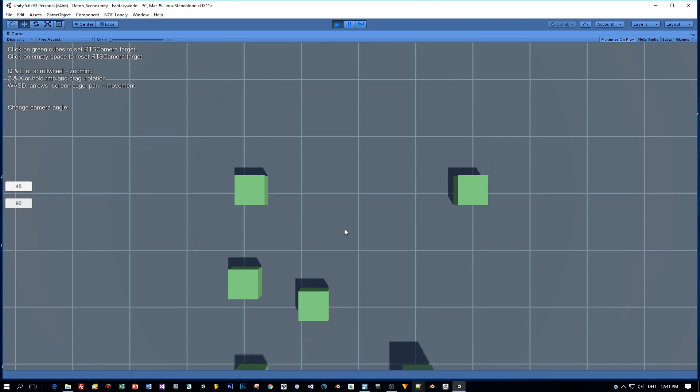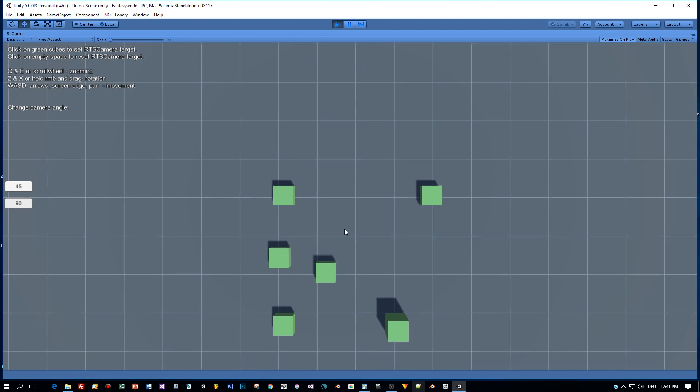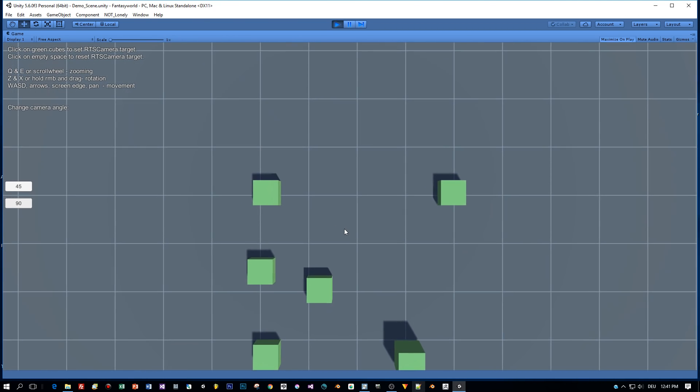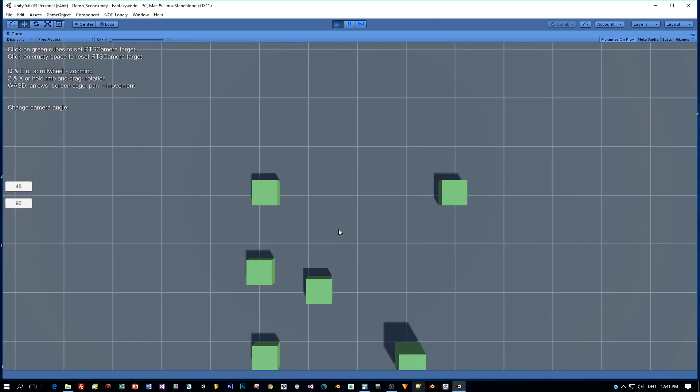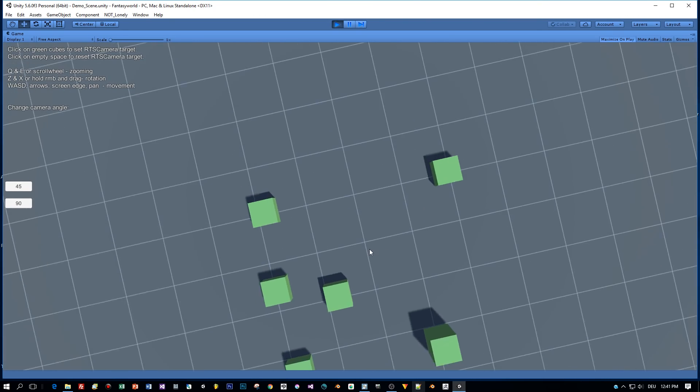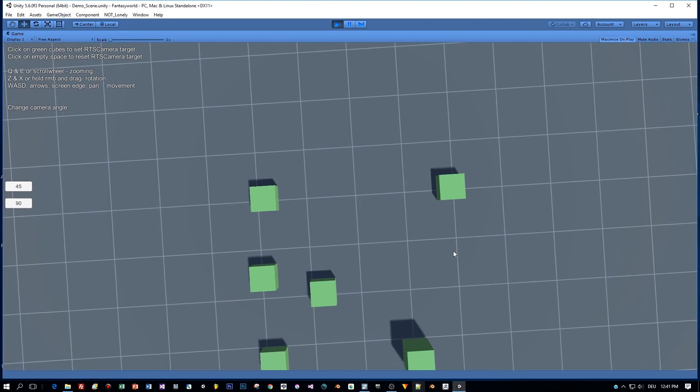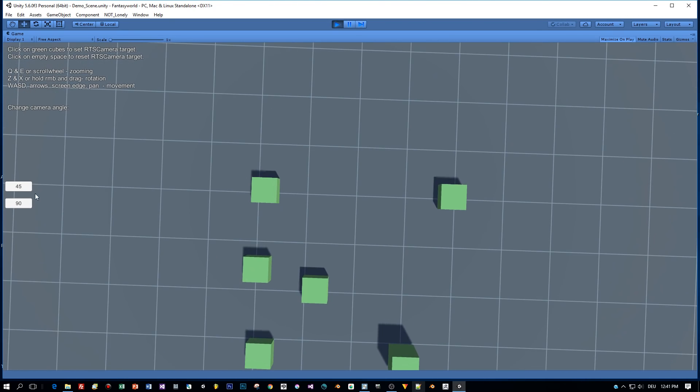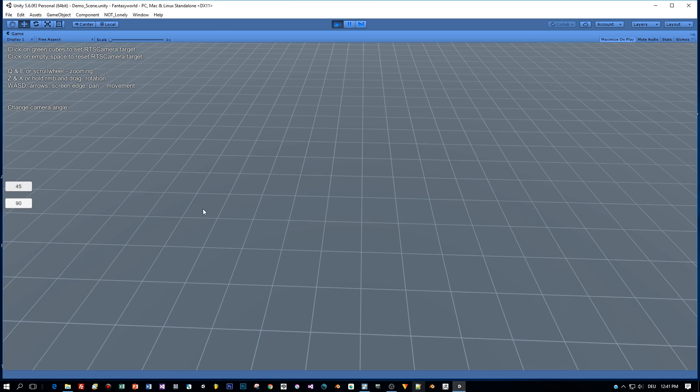You can also zoom by using the keys Q and E. And rotation of the camera is possible by holding the right mouse button down and moving the mouse.